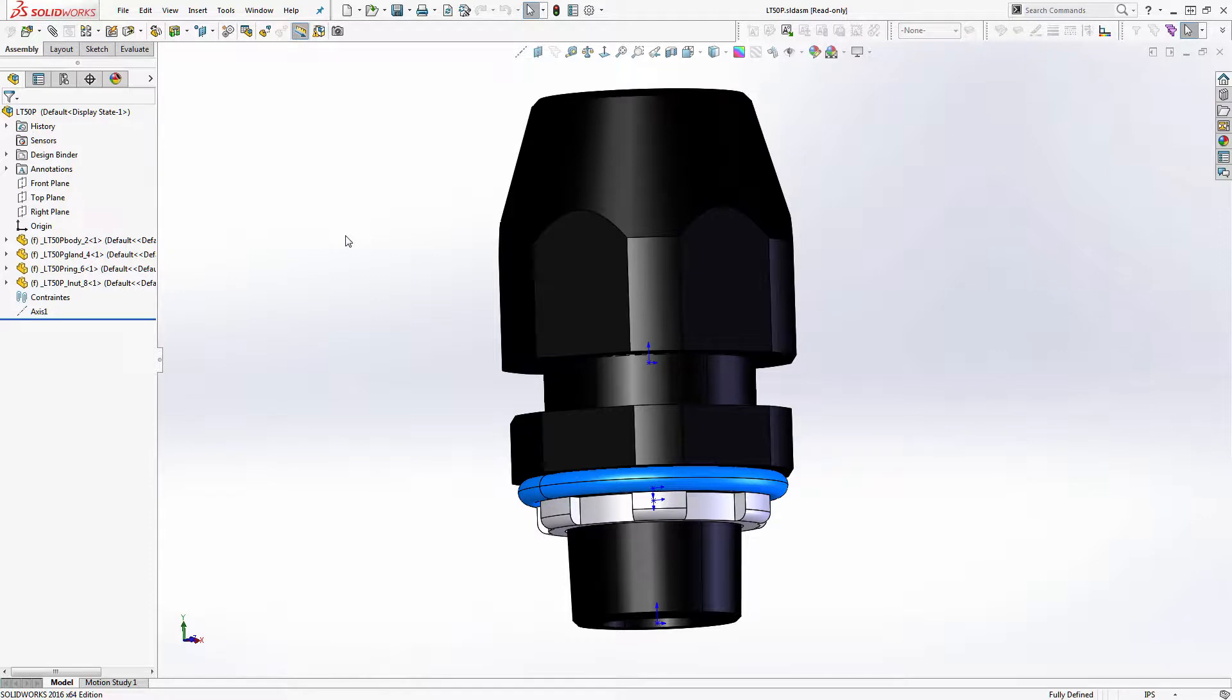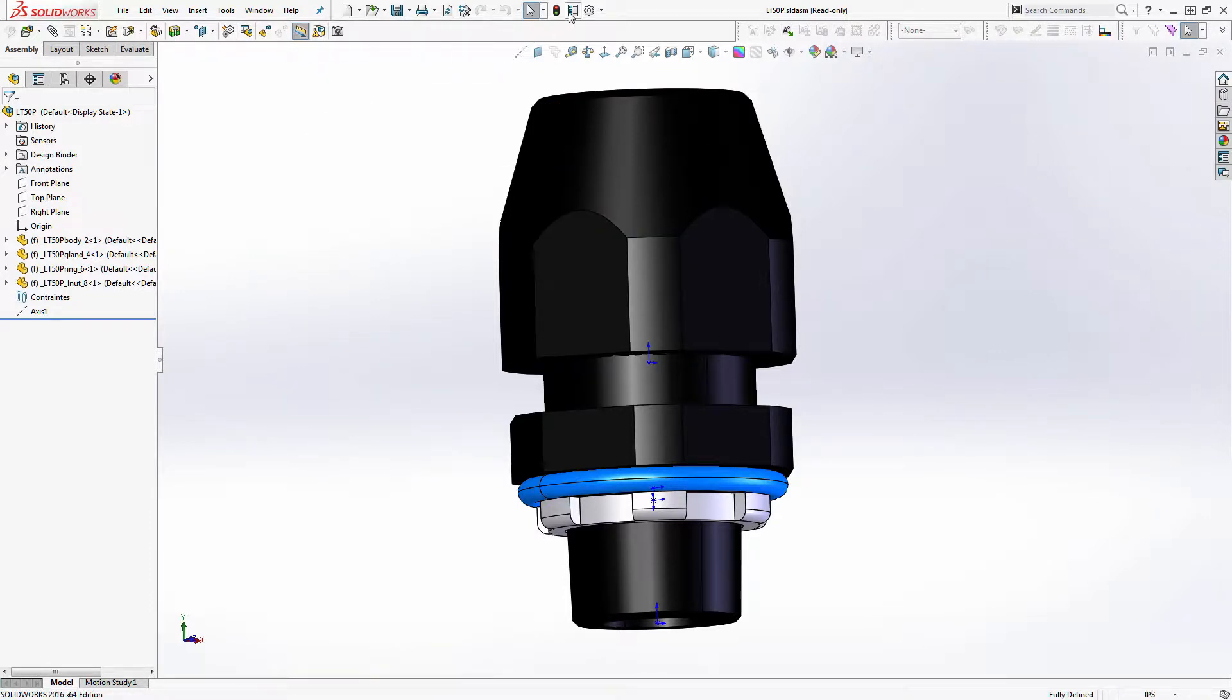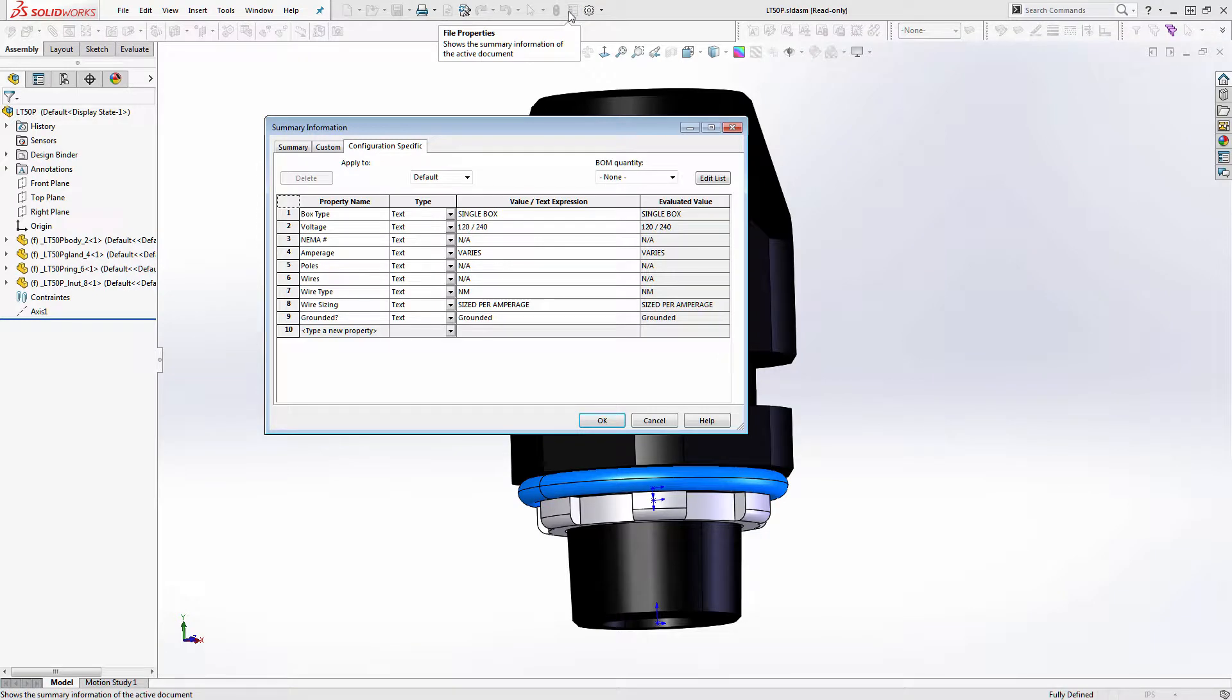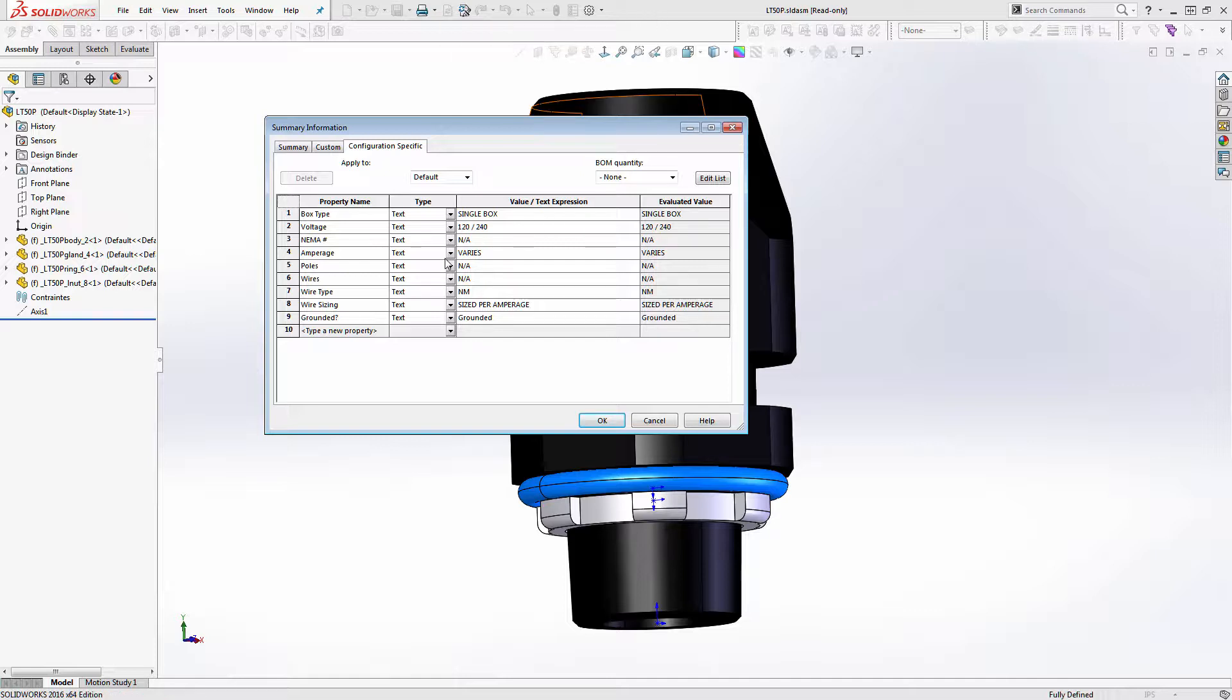So what I have is I have this sub-assembly here and I have notes that are associated with this sub-assembly. I just tied the notes directly to this because it was a unique component. So, here's my information here. There's no NEMA number associated with it.